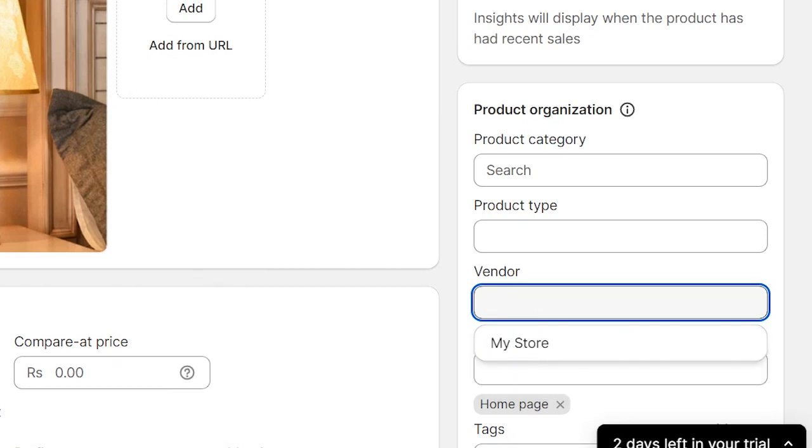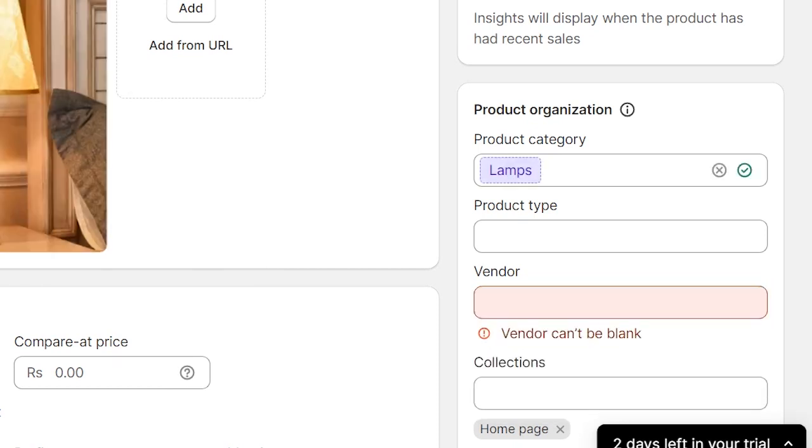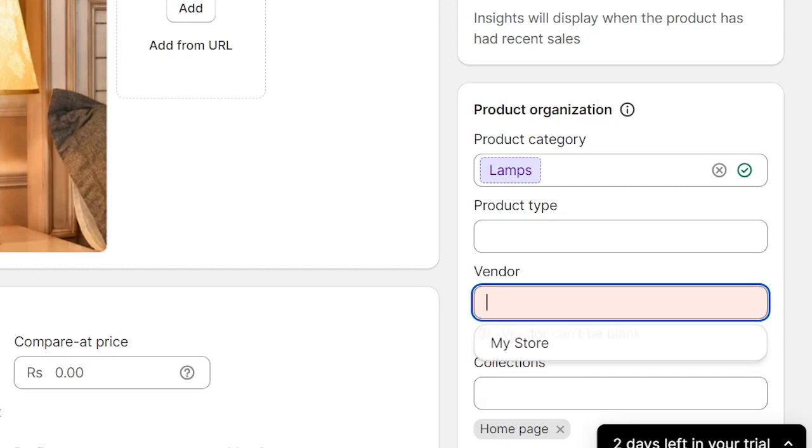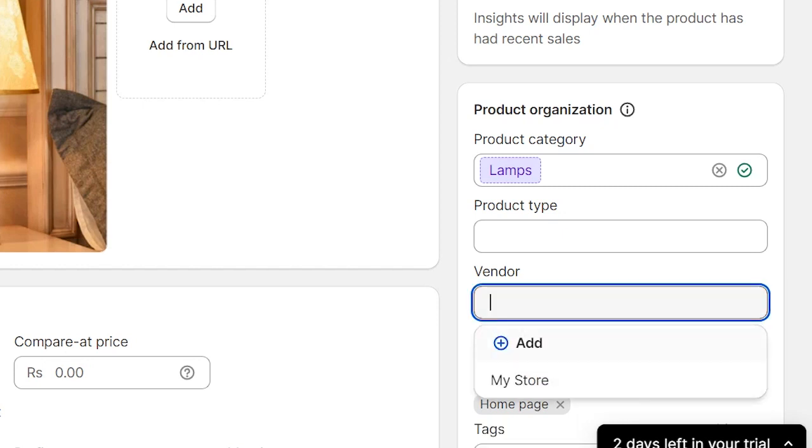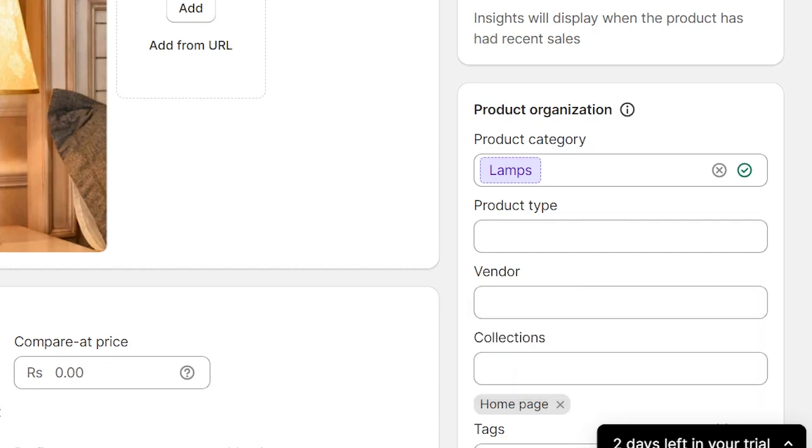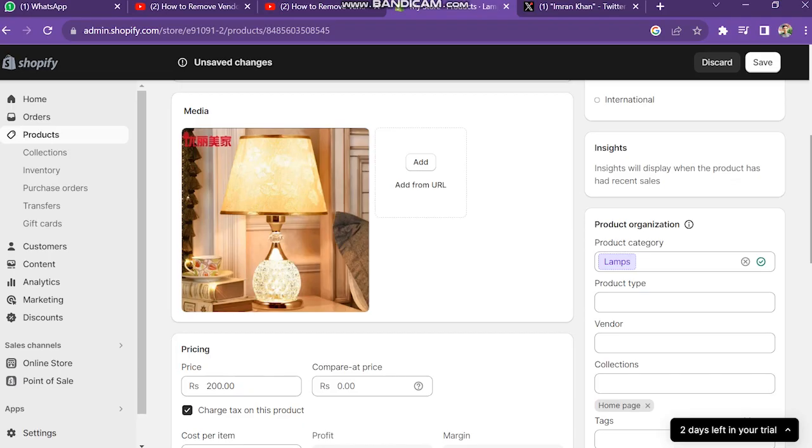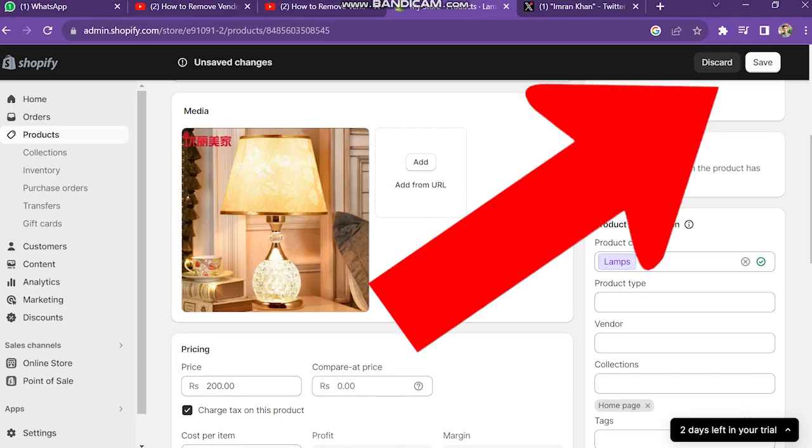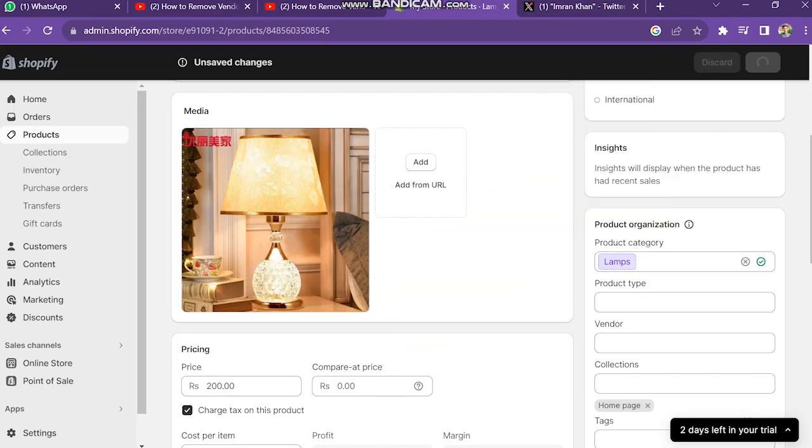But when you remove the name, you will see here a message that is vendor can't be blank. So you just have to enter a space here. Now that message is not showing here. Now click on Save button, which is on the upper bar of the screen.